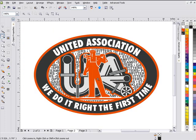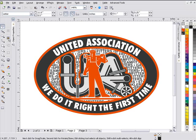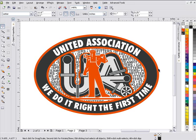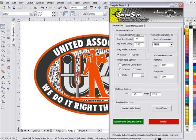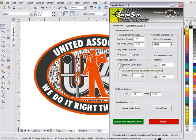So we'll take a look at this. Go to page two. I've got the United Association logo here and all I'm going to do is simply convert this to a choked under base. I'll do that very quickly in SimpleSeps. I'll open up SimpleSeps here and you can see I can create all of my separations. If I want to create my choke base with my separations, let's click on generate under base.